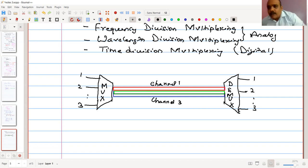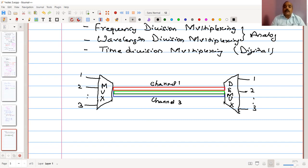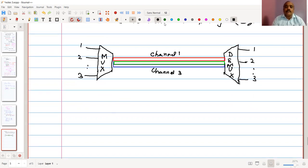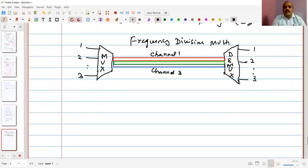In FDM, the frequency of the given bandwidth is divided into n number of sub-bands for n users. Each user has the complete sub-bandwidth over the full time period. This technique is analog and is known as the FDM method — frequency division multiplexing.